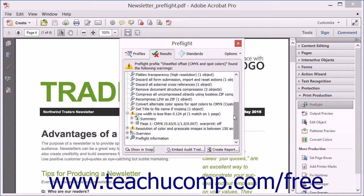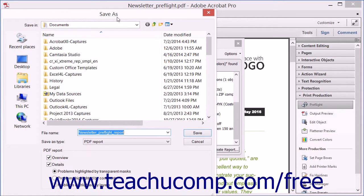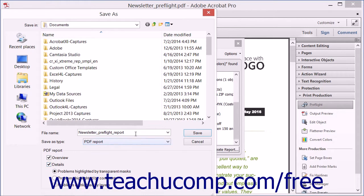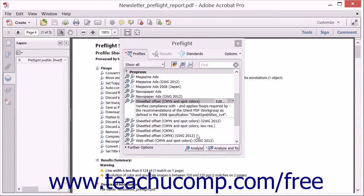You can save the results of a preflight by clicking the Create Report button in the lower right corner of the Results tab in the Preflight dialog box to open a Save As dialog box. In the PDF Report section at the bottom of the dialog box, you can check the checkboxes to determine which content to include and select an option button to choose which problem details to include. Select where to save the report and what to name it, then click the Save button to save the report.